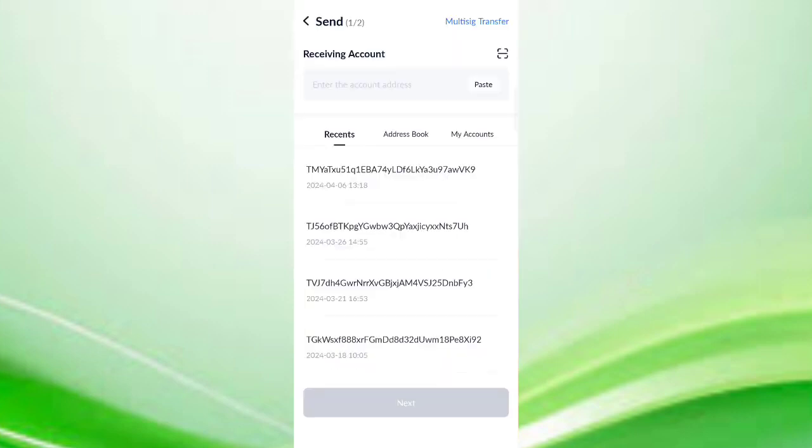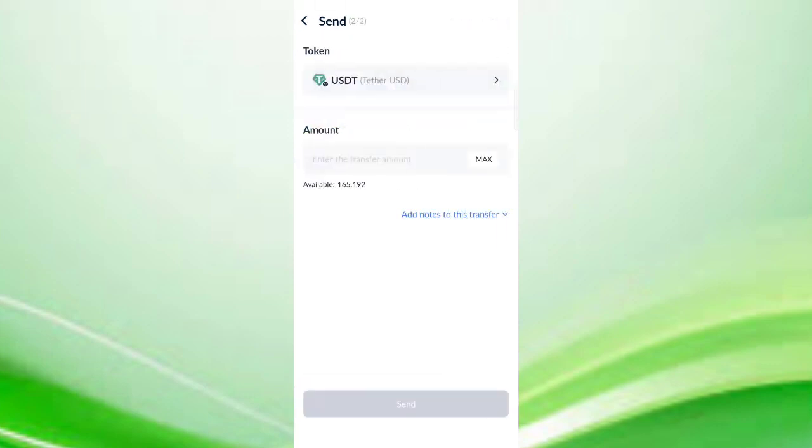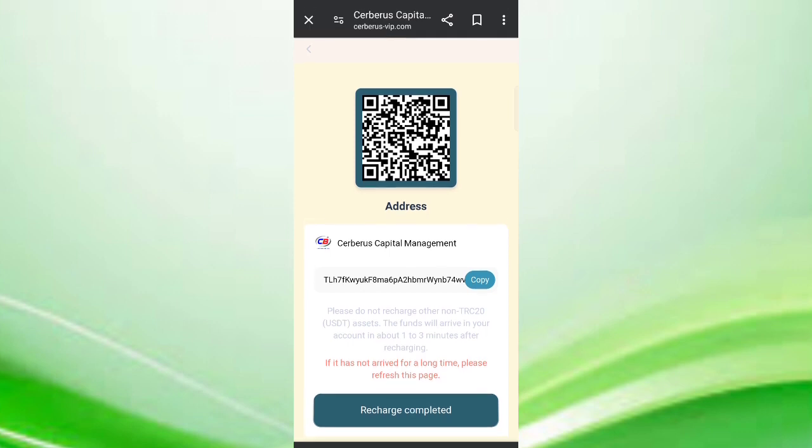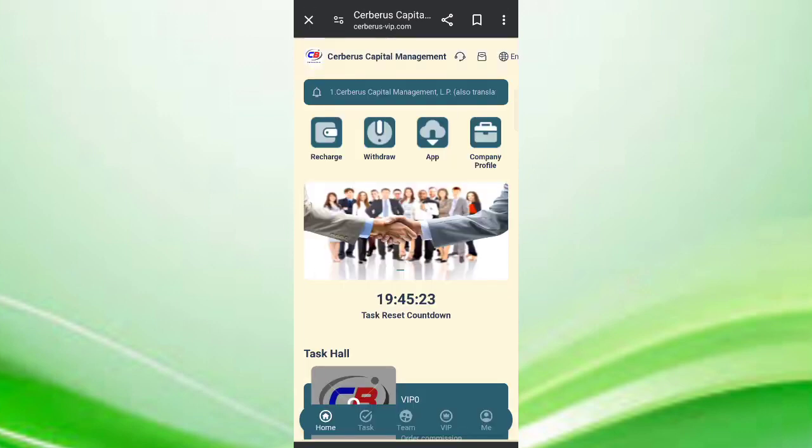Now paste the address and click send. I will recharge 7 USDT. Enter your amount, then click the send button. After transferring, click on recharge confirm and your amount will